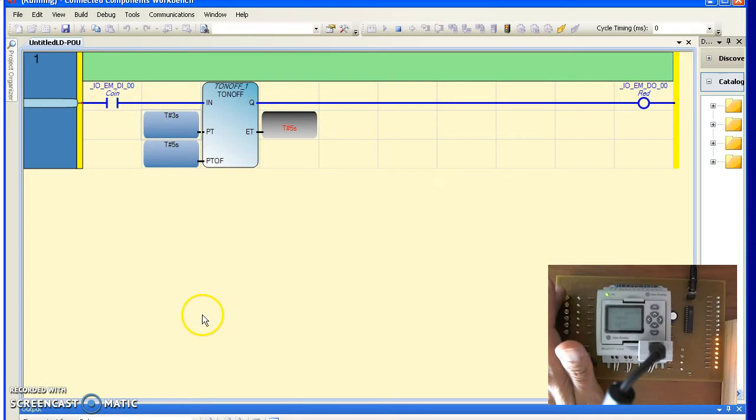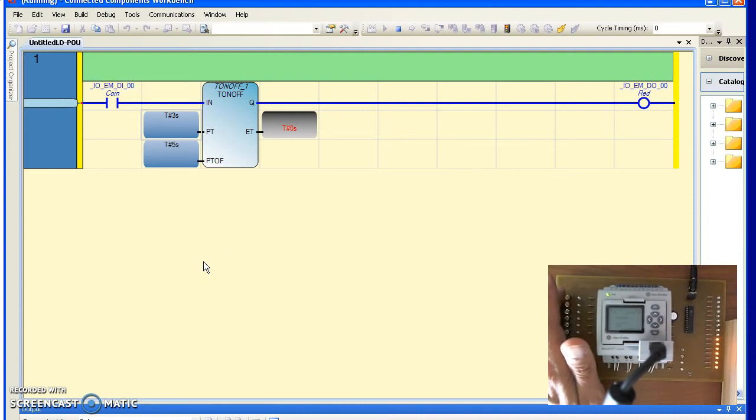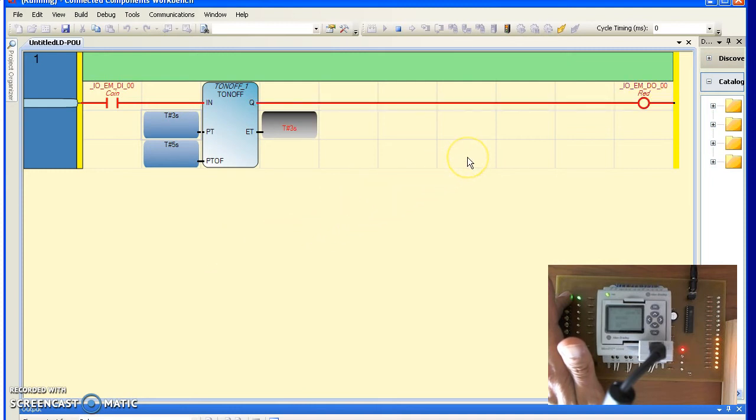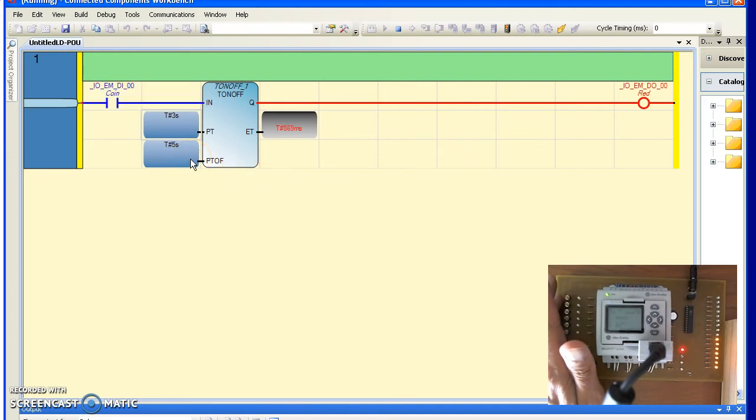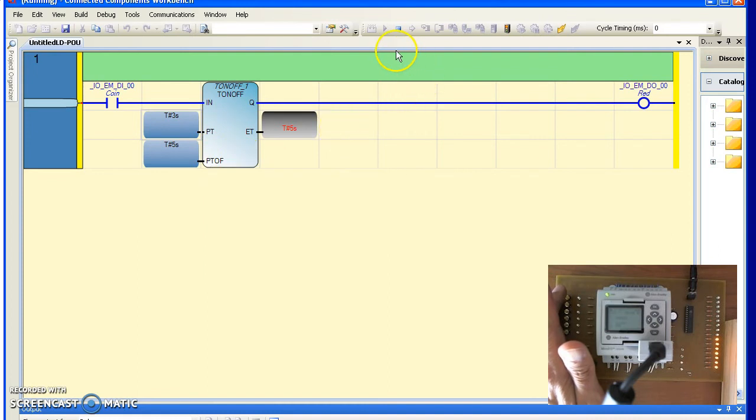So here's the T on off block. I take the input and press it momentarily. Nothing happens. I have to hold the input for 3 seconds. After 3 seconds, the output goes high. When I release, the output remains high for 5 seconds. 1, 2, 3, 4, 5. That's T on off.